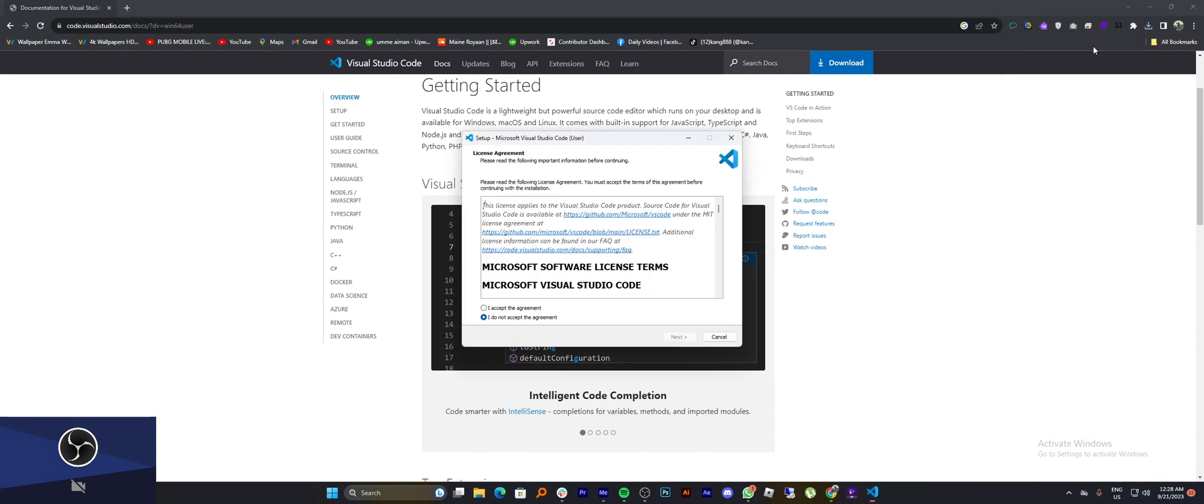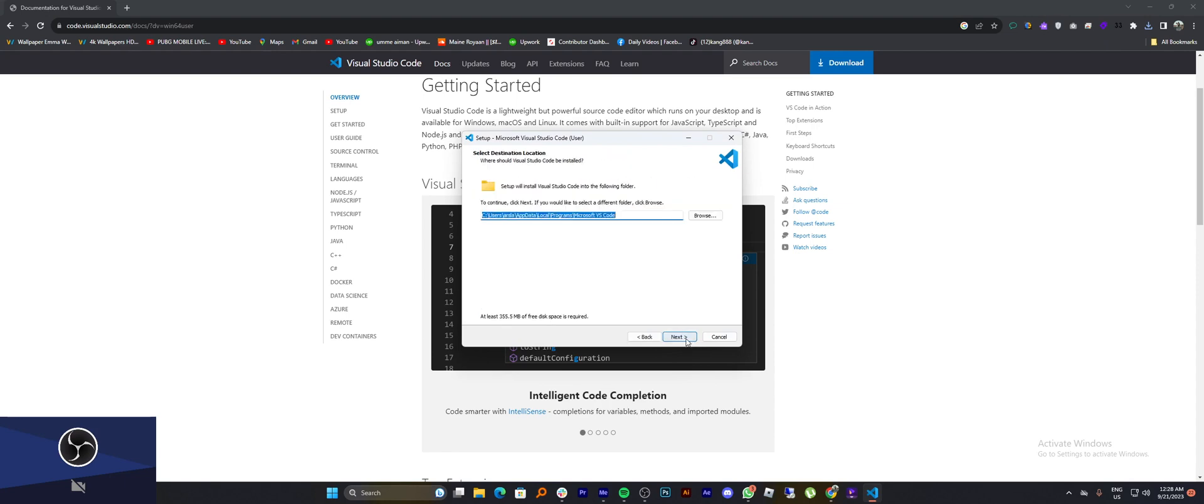And once the file is downloaded, click on I accept the agreement and then click next. The Visual Studio Code will be updated. Thank you.